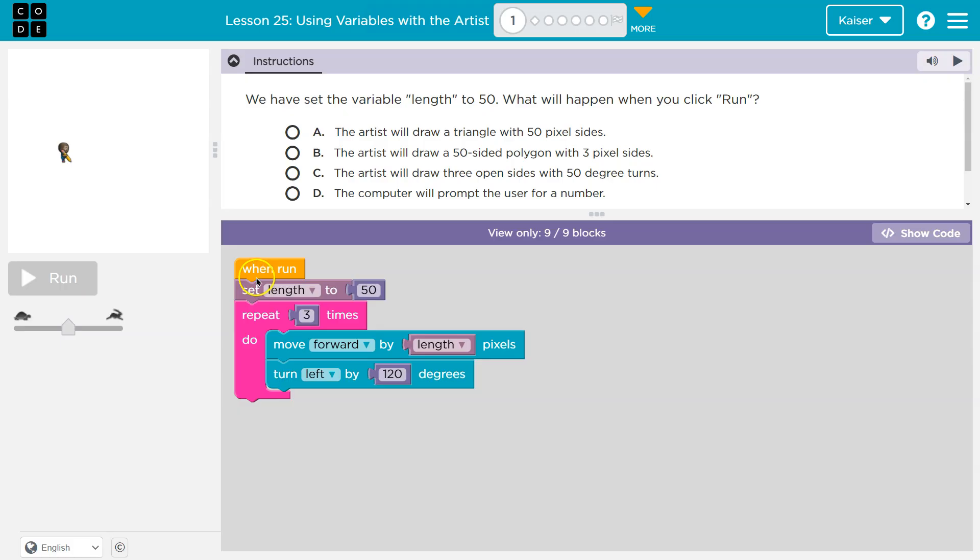All right. So let's see. When I click run, set length to 50. This must be some type of variable.